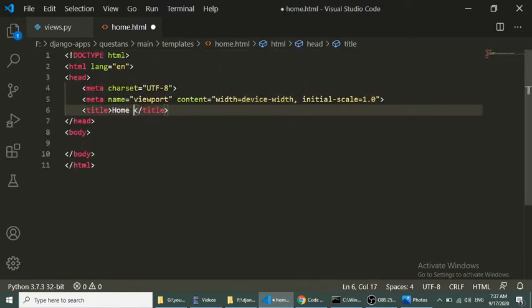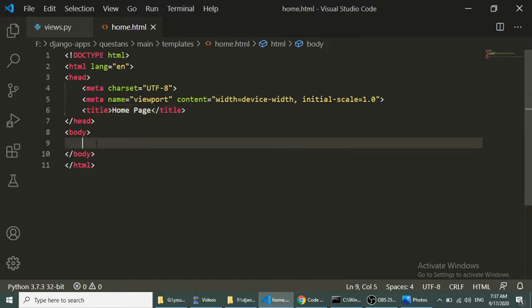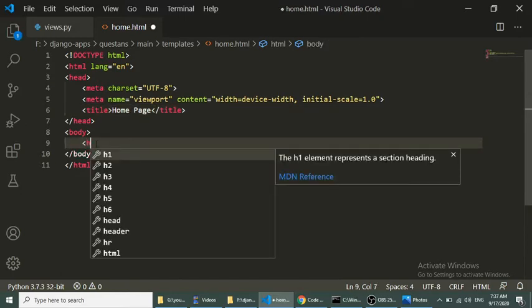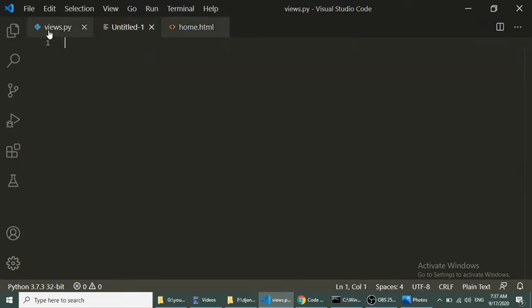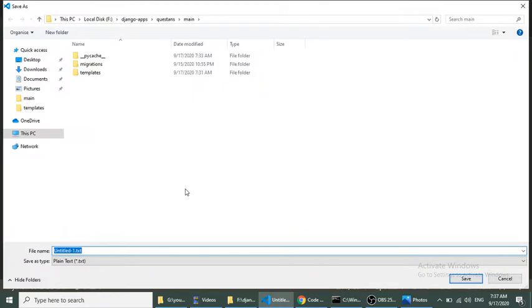In home.html we will define the title and heading. Now we need to create a URLs file which will load our views function.